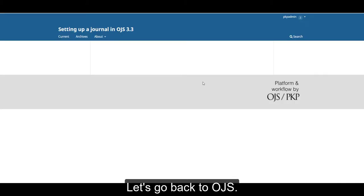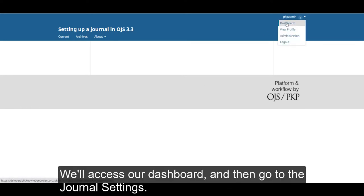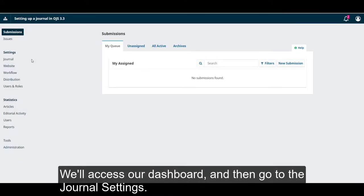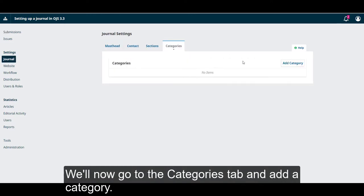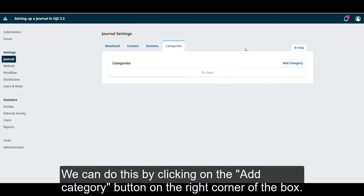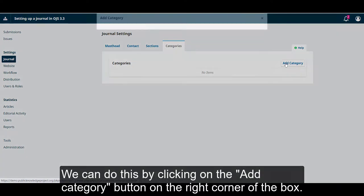Let's go back to OJS. We'll access our dashboard and then go to the journal settings. We'll now go to the categories tab and add a category by clicking on the add category button in the right corner of the box.